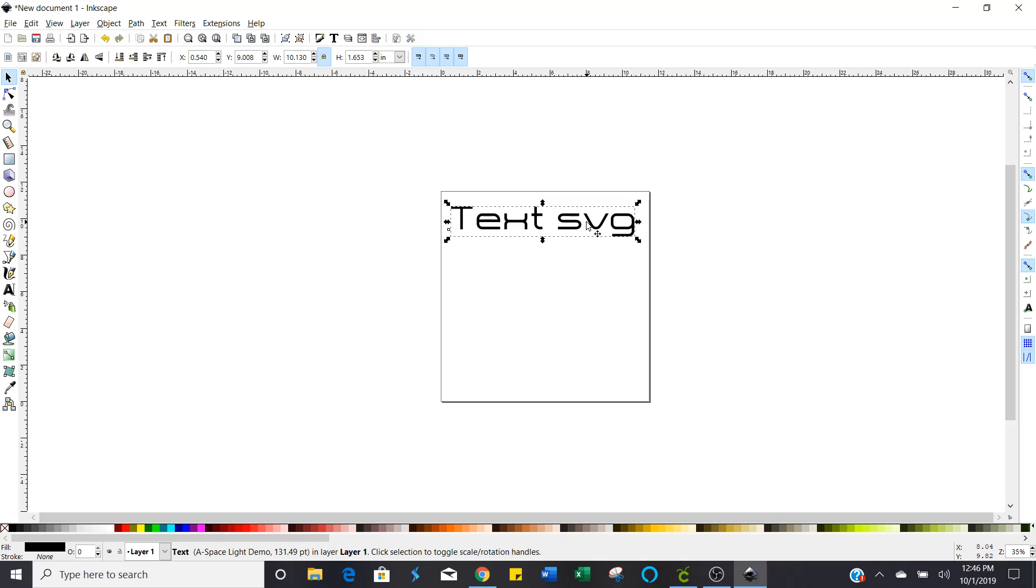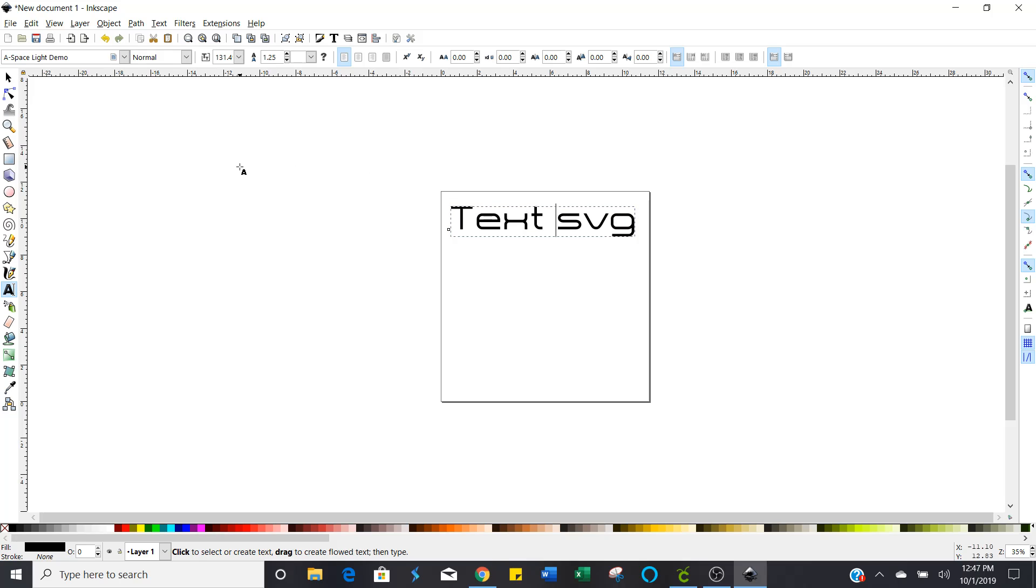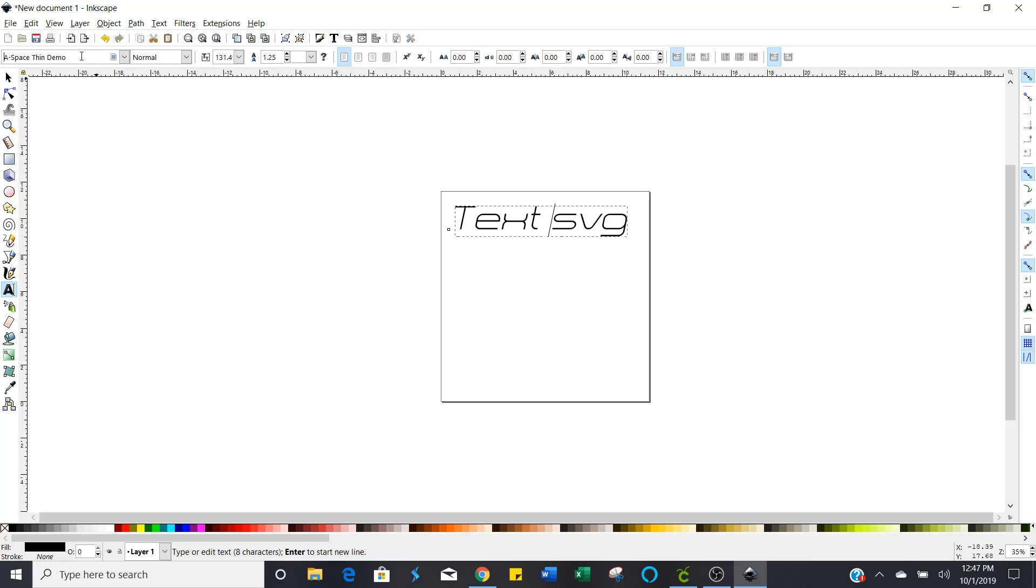All right now we're going to change that font. So double click in there and make sure that your little cursor is inside the text box and then click up in here where the font name is.